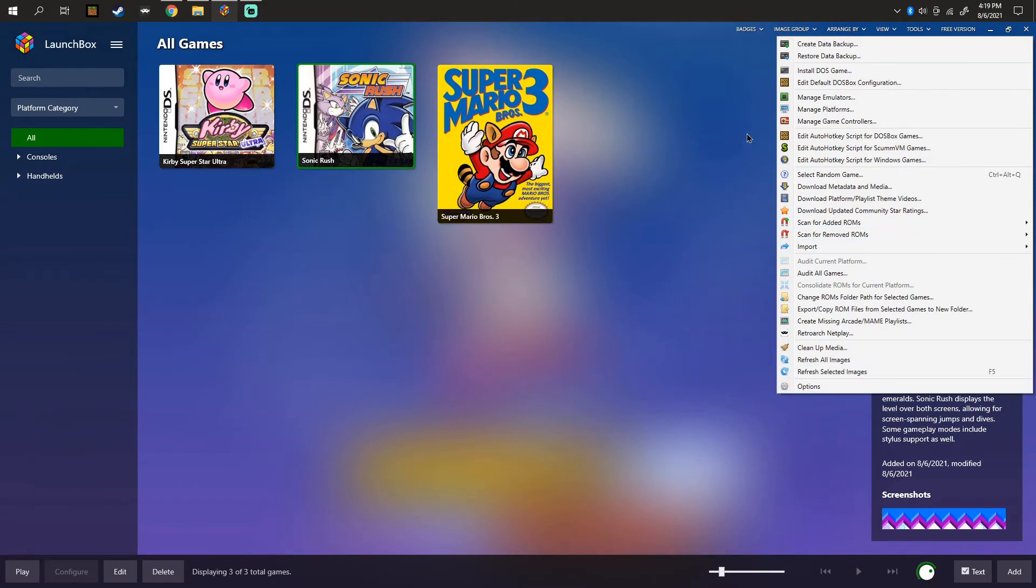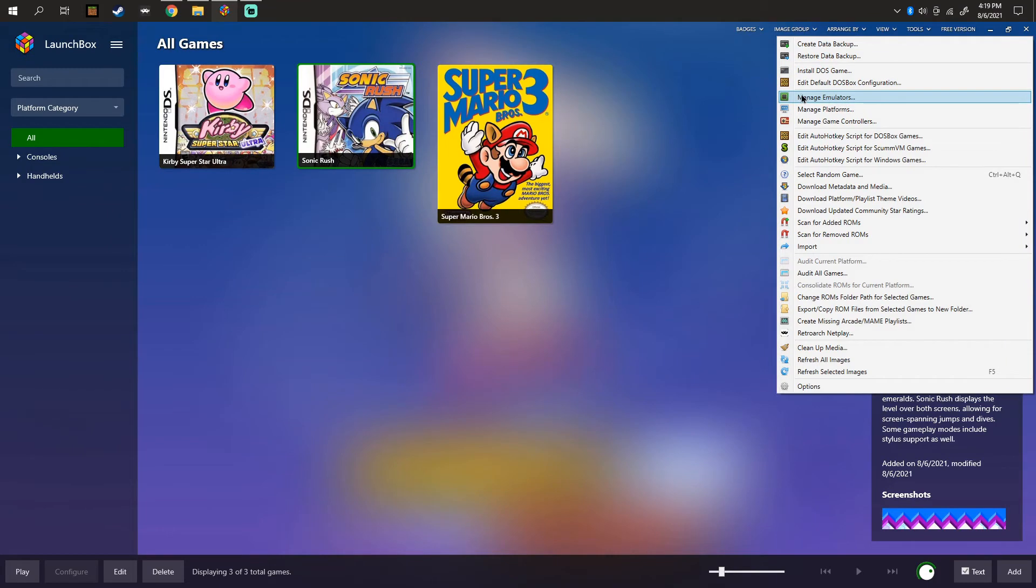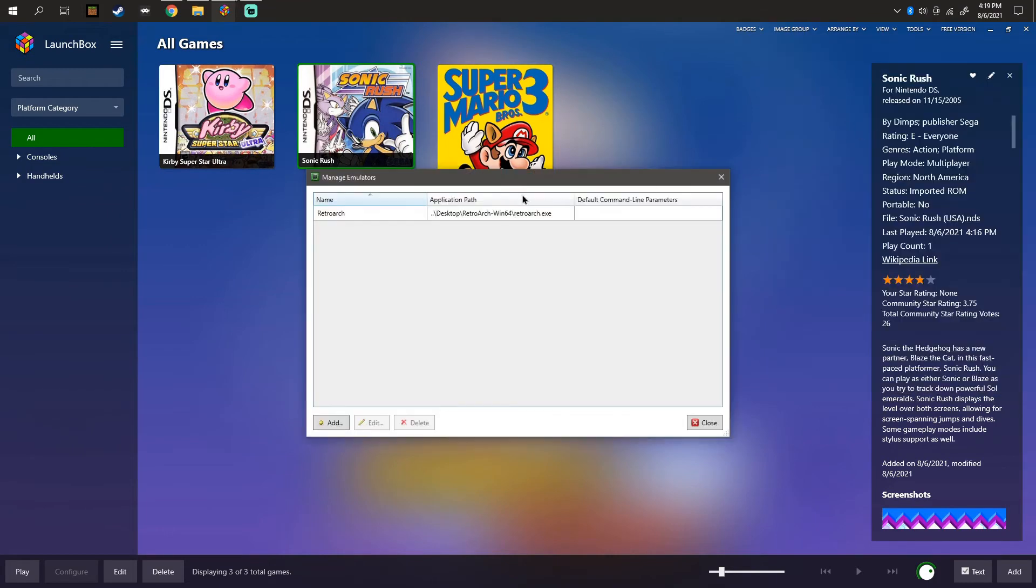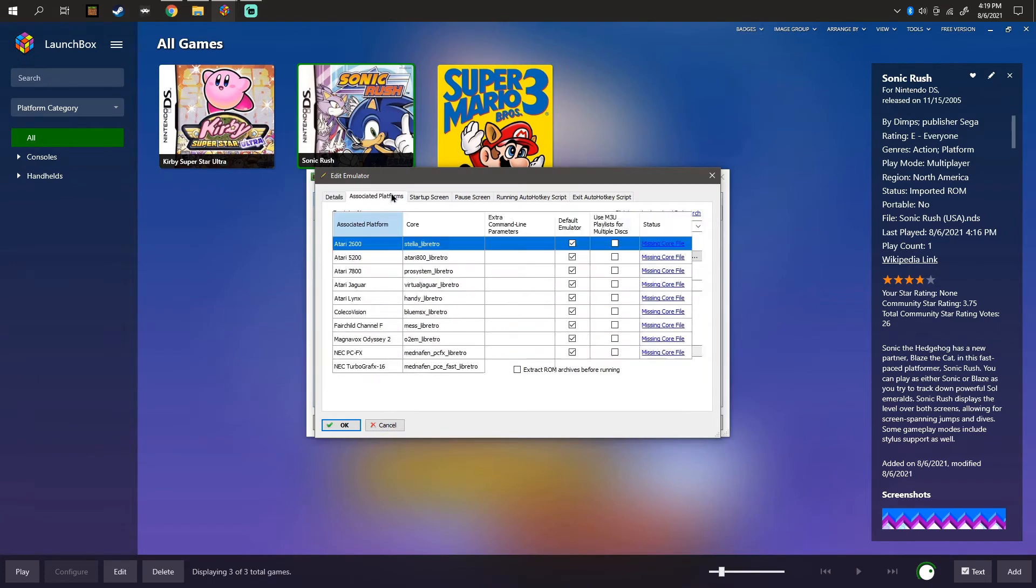You probably chose it, but you probably don't know where it is. Mine is on my desktop because I sometimes edit the RetroArch file when I need to.